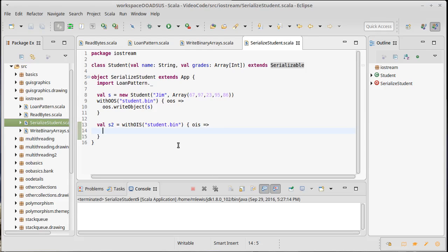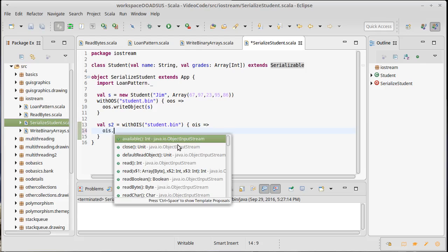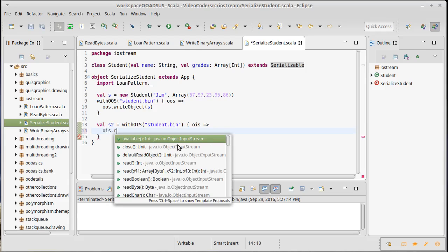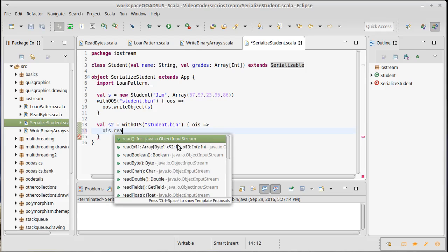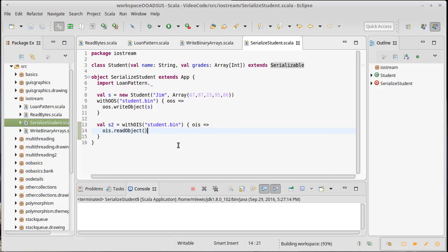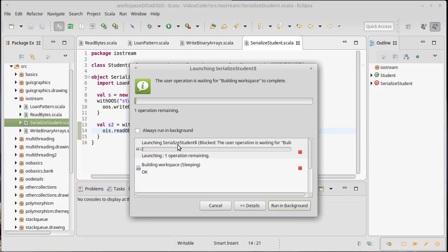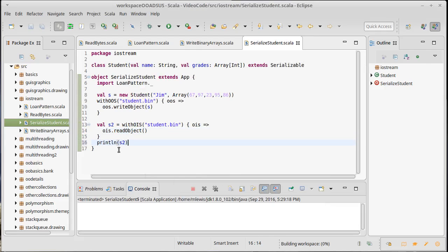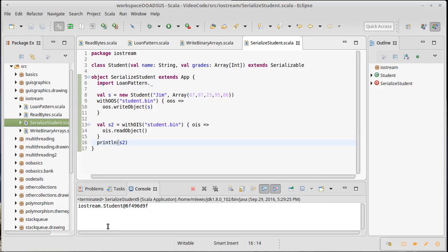So I do my object input stream dot read object. Seems great. Ran. Did it work? Well, I could print line s2. Well, I definitely got a student.